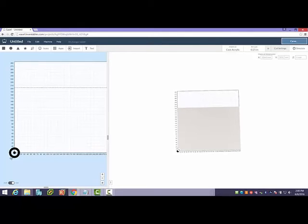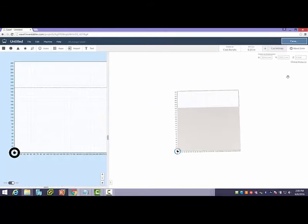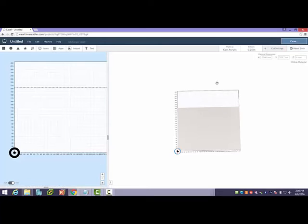If I do a simulate, we're going to see it's going to take about two minutes to do this cut. So let's go ahead back over to the MDF and give it a shot.